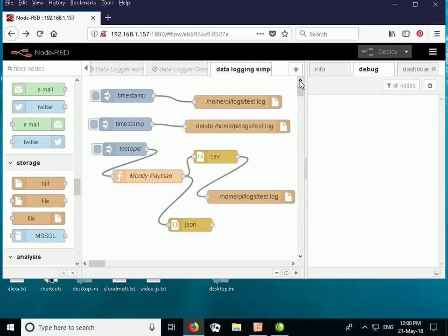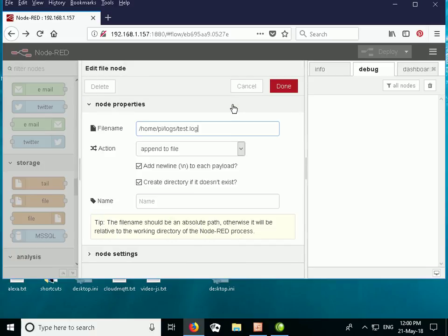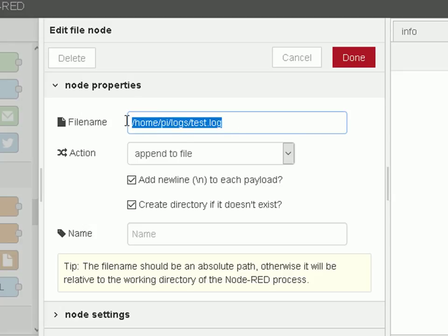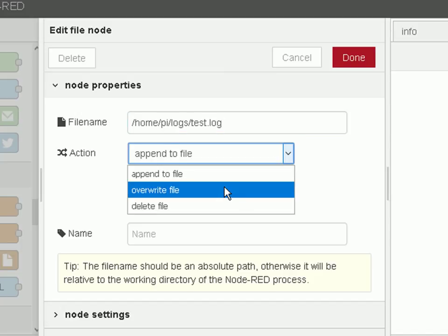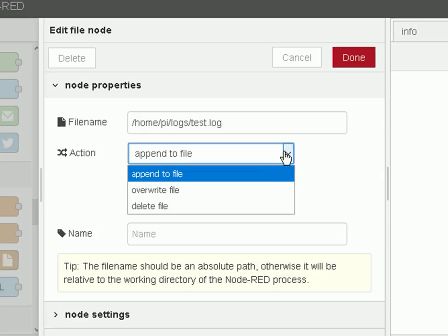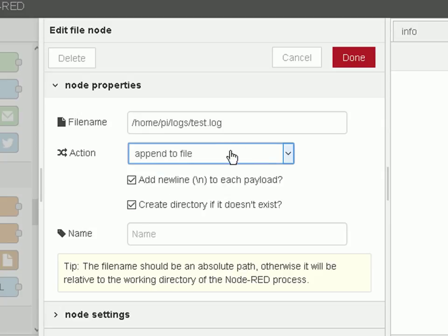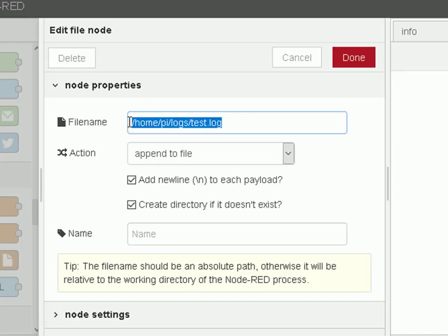We start out with the writing. Node-RED is event-based so we need to trigger it, and I'm using the inject node to trigger the write. Let's take a look at the file node I've configured — we configure it with a file to write to, that is the file name. I've decided to append to the file, though I could also write to or delete the file. I add a new line to each payload because I'm sending text data, and I'll create a directory if it's not already present.